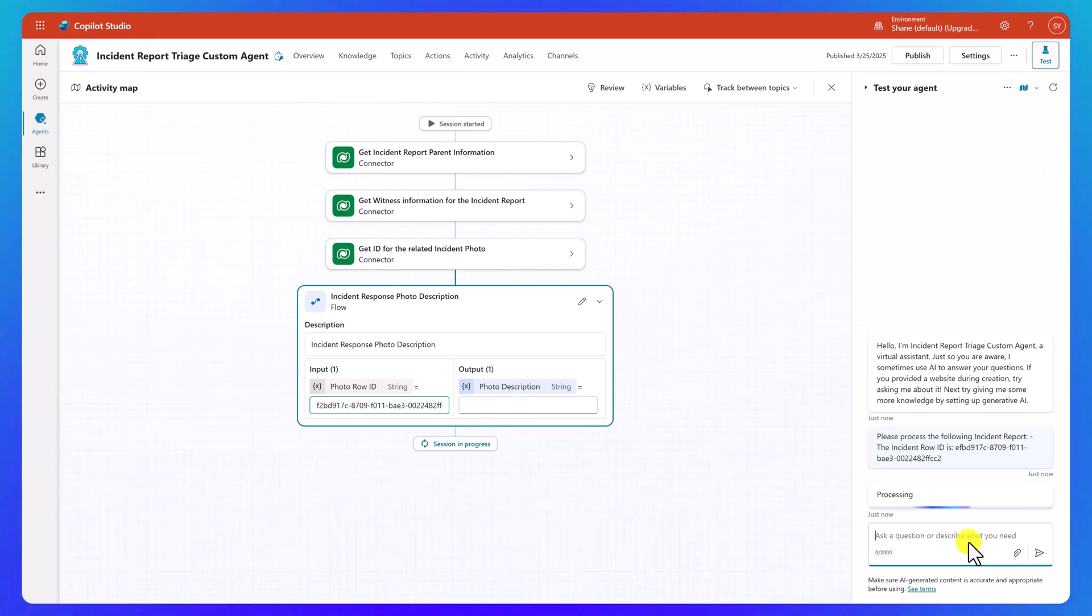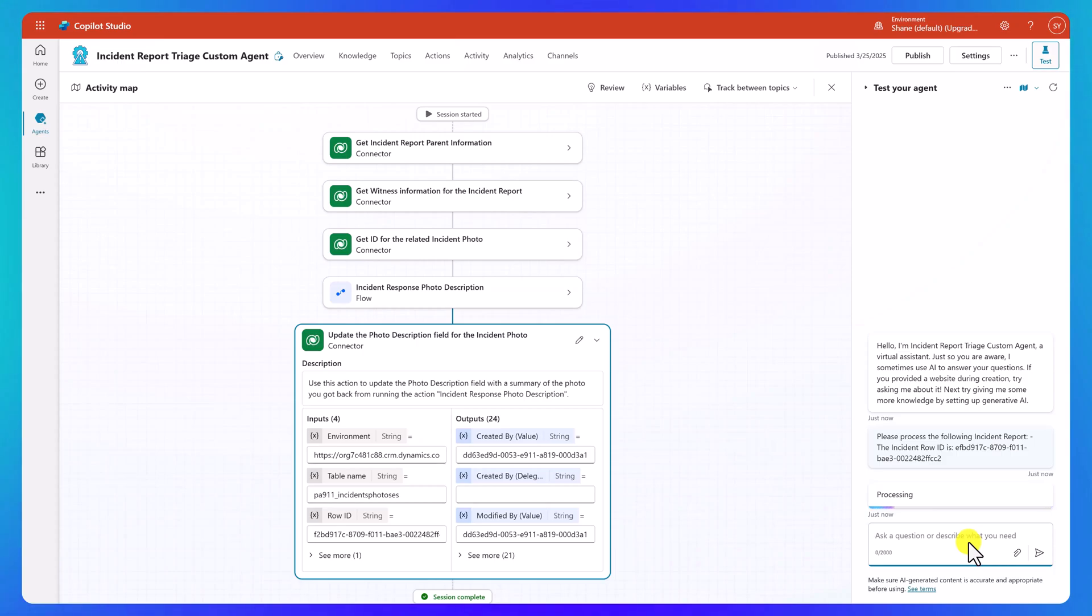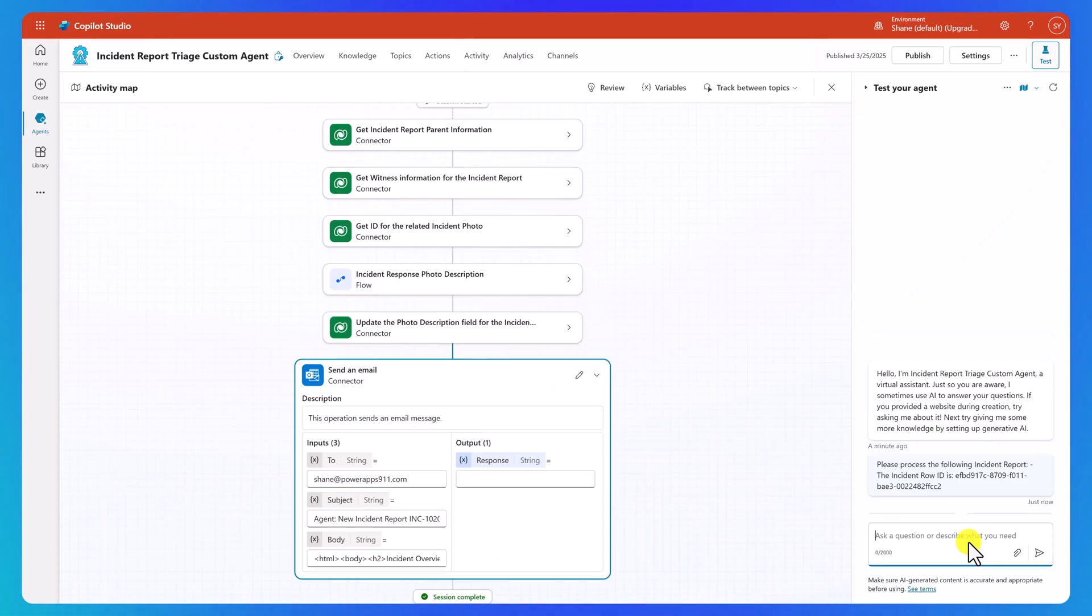Next, there is our image with a photo description coming back. There it is. There is updating our photo description. So far, so good. And then next up, we should see our email being sent out.